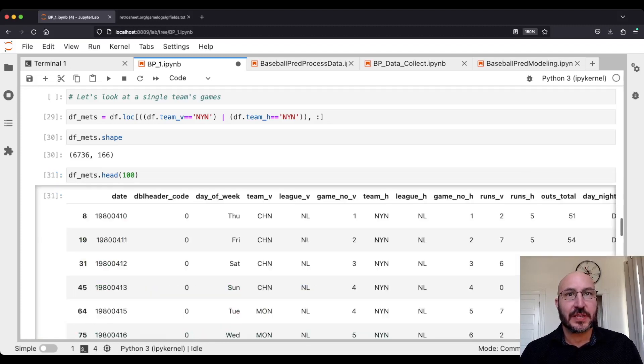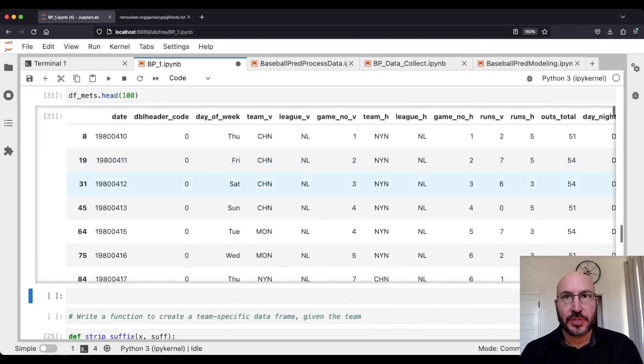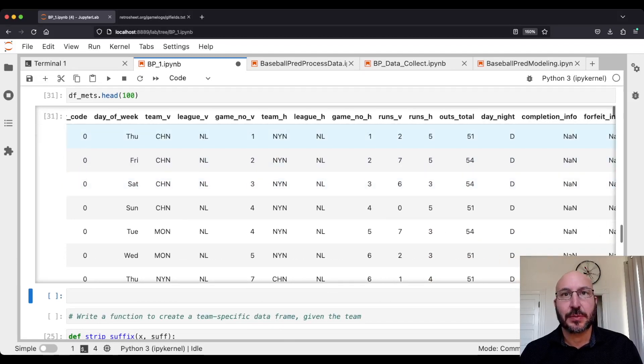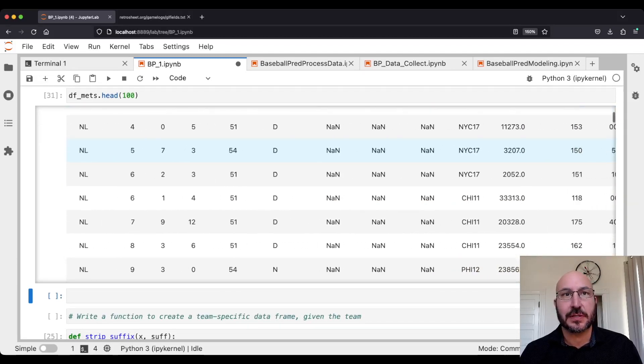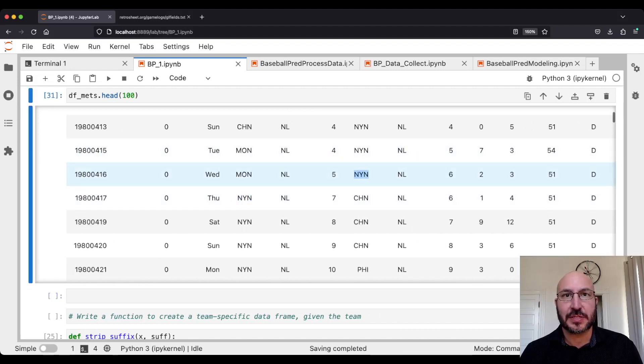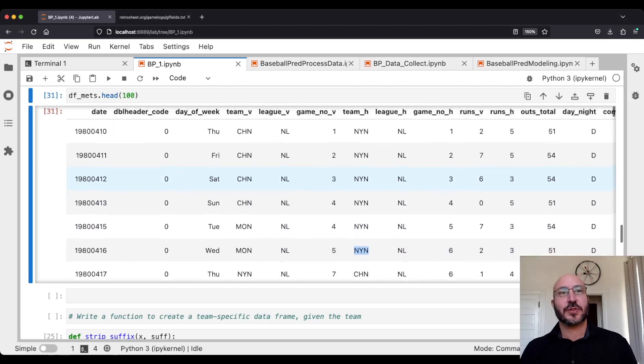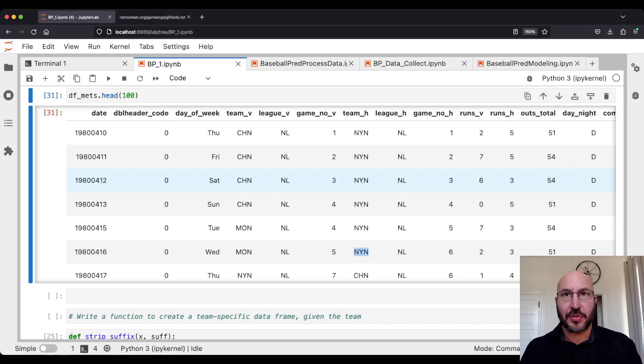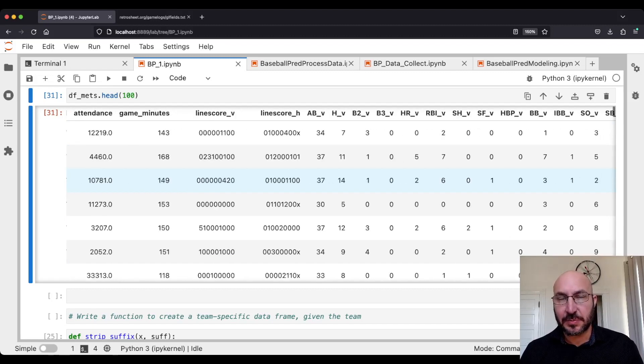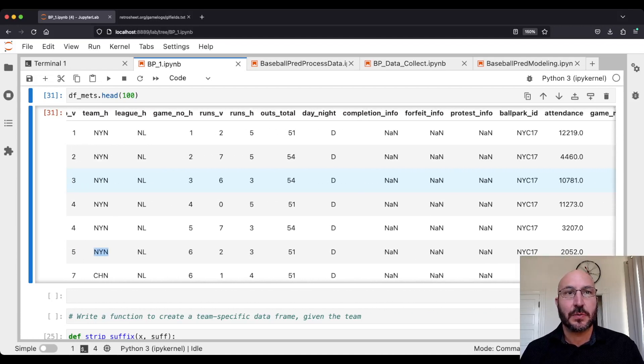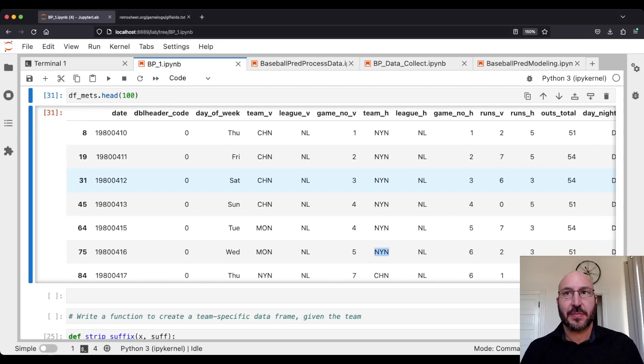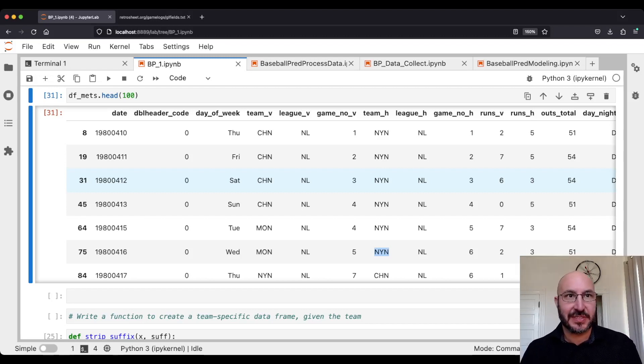If we look at the first hundred, we'll see that sometimes they were the home team and then sometimes they were the visiting team. So they're either in this column or this column. This is the challenge of wrangling this data right now. We'd like to go through and say when the Mets were the home team, look at the statistics related to the home team. And when they were the visiting team, take the statistics related to the visiting team. So we're going to write a function that's going to grab out the Mets and pull out their hitting statistics, whether they were the home team or the visiting team.